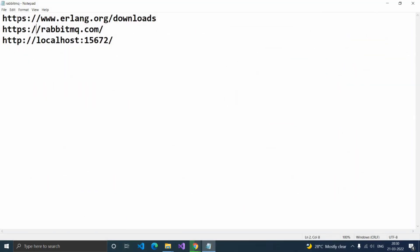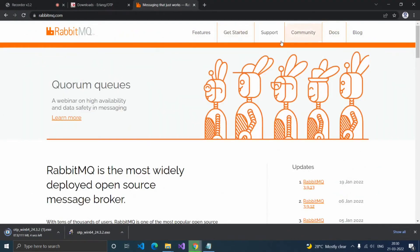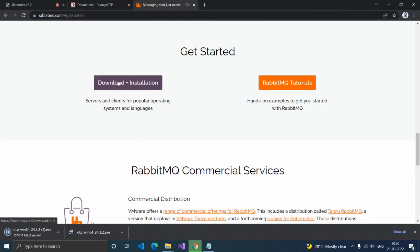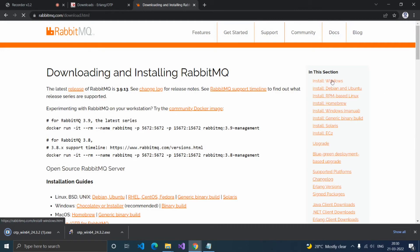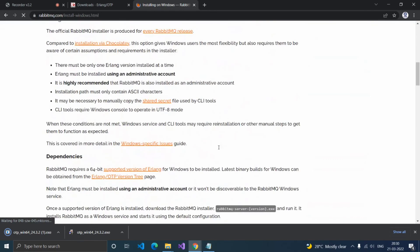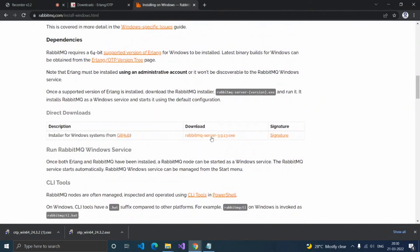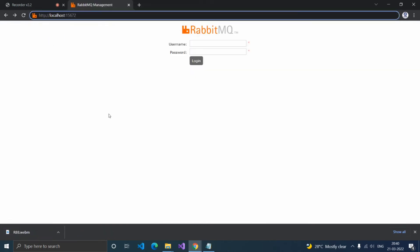For downloading RabbitMQ, go to the website rabbitmq.com, click Get Started, then click Download Installation. Here you can see Install Windows. Click the RabbitMQ server 3.9.13 EXE. It will download the EXE — install it. I already installed that. Once RabbitMQ is installed successfully, it will start on port number 15672. In your browser, type http://localhost:15672 and press Enter.